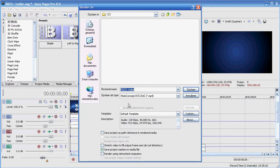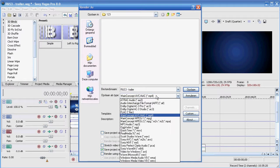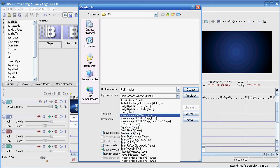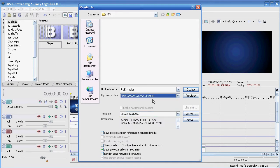You can choose between two different extensions: MP4 Main Concept AVC AAC, or Windows Media Video V9 WMV. We'll choose MP4 right now because that's more compatible with YouTube, so just want to make sure that's okay.